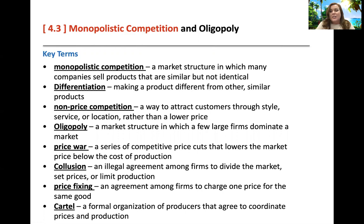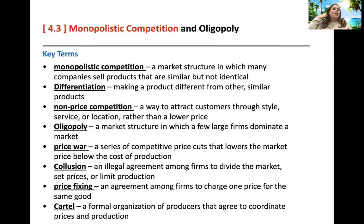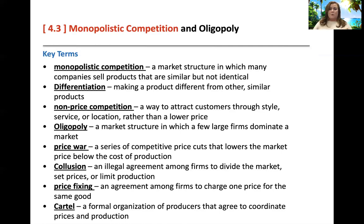Monopolistic competition is a market structure in which many companies sell products that are similar but not identical. Jeans are a great example. We differentiate — this is when we make a product different from other similar products. Sometimes it's nothing more than having the iZod logo or the polo logo or Vineyard Vines. Just having that name brand on the shirt can differentiate it from another one.